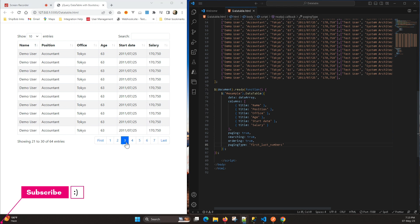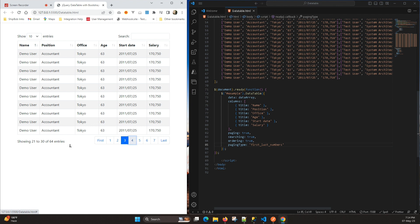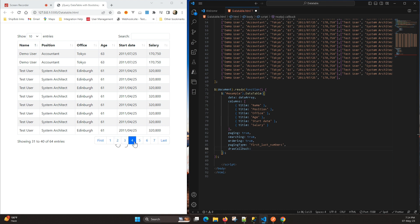This is the type of pagination we will see how to implement. We have one function called 'drawCallback'. Whenever you search something, whenever you select the pagination number of entries by selecting the dropdown, or whenever you click on any page button, it automatically calls the drawCallback function. On this drawCallback function we only want to display three pages, not all the pages. I have already written the code and will copy and paste it here.